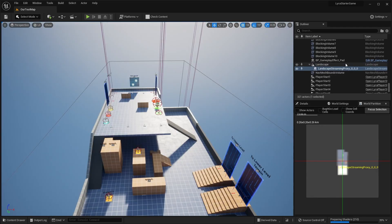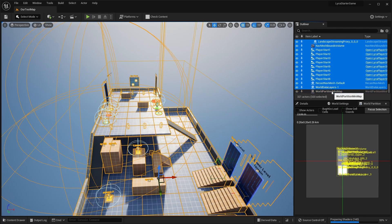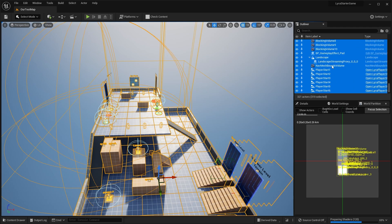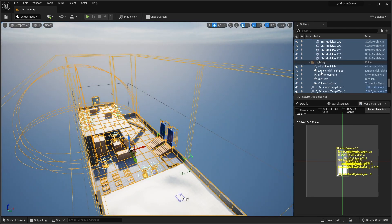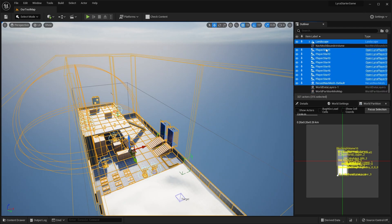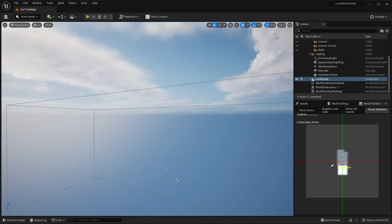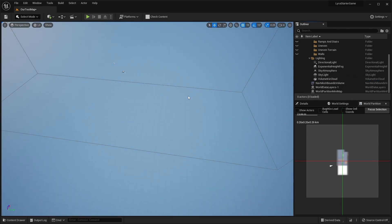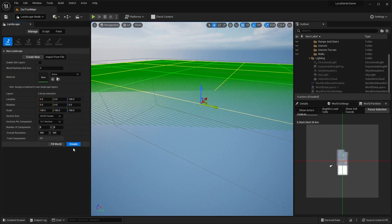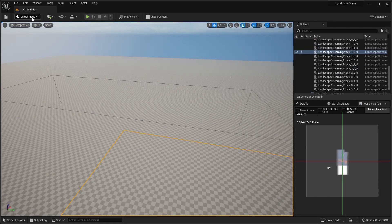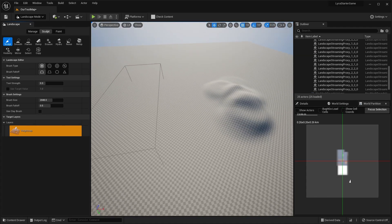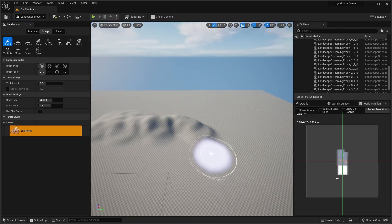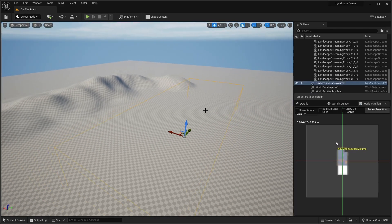Go ahead and select everything in this map and delete it all — except the world partition mini map, world data levels, nav mesh volume, directional light, atmospheric fog, sky atmosphere, skylight, and volumetric fog. Just delete everything else and click yes all. Now we have a blank map to work with. Go ahead and delete the landscape, then go to landscape and click create. You can sculpt part of this landscape, adding mountains or whatever you like. I'm not going to go over landscapes in detail here — just want to show quickly what you can do to create a map.